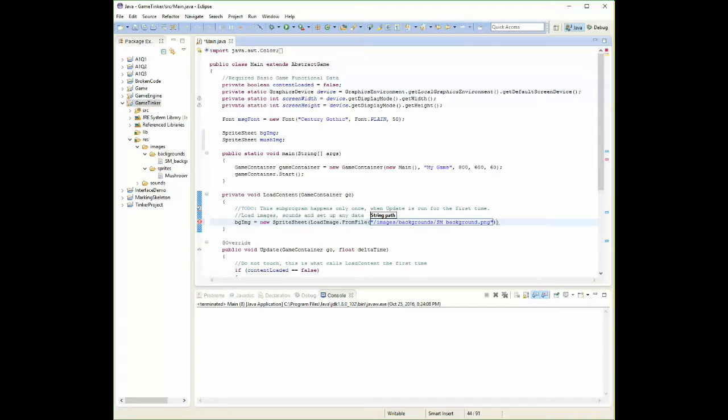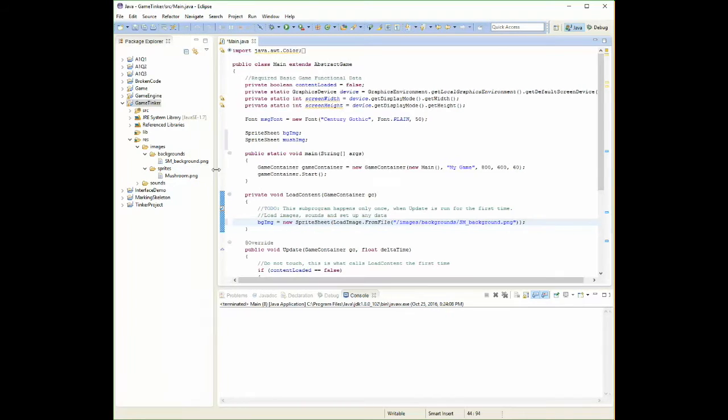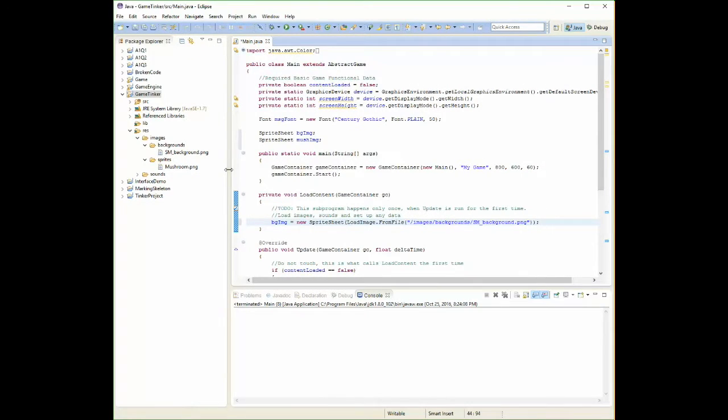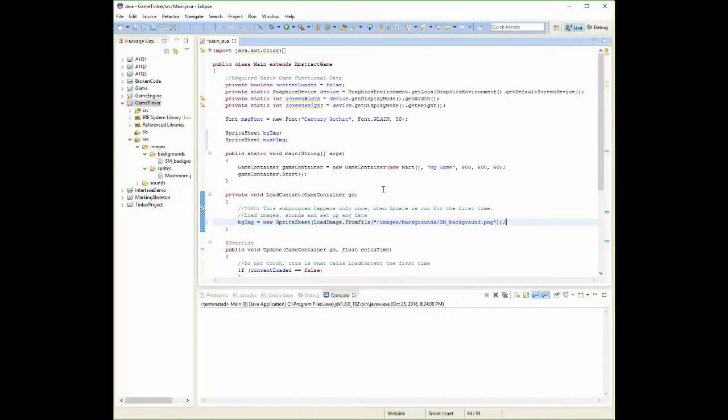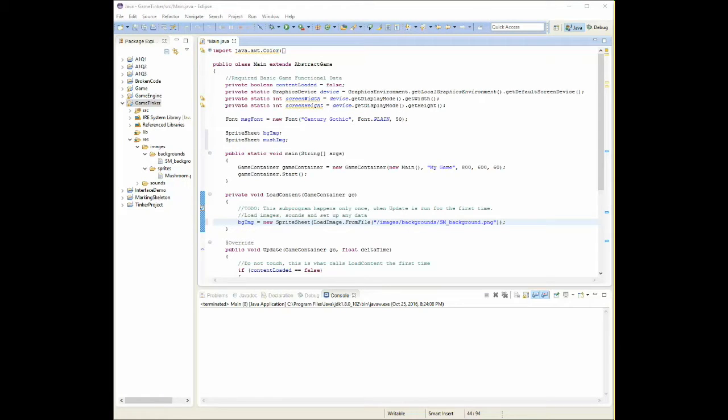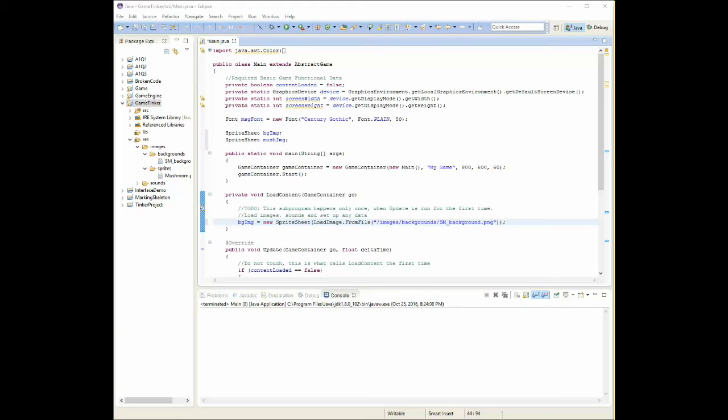I have an extra bracket there, I think. No, I don't. And then I have my semicolon. I just want to make sure I spelled this right. SM_background.png. It looks good. So now I've loaded my image into memory. It exists in my program now. I'm still not drawing it yet, but it does exist. The next piece of the puzzle is we need to actually decide how big we want it and where we want it.